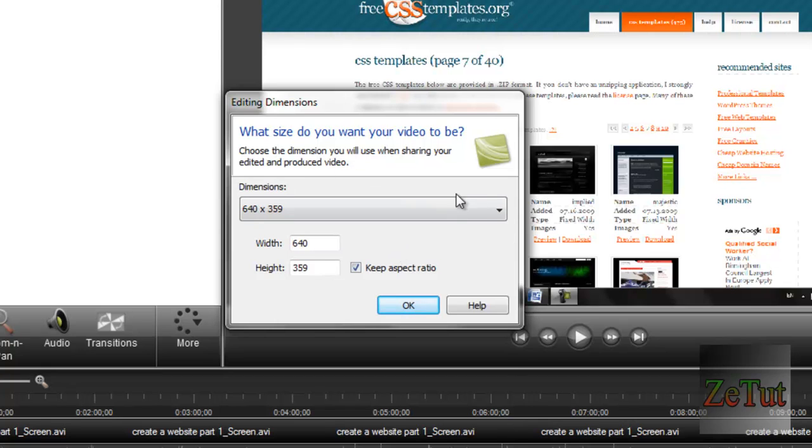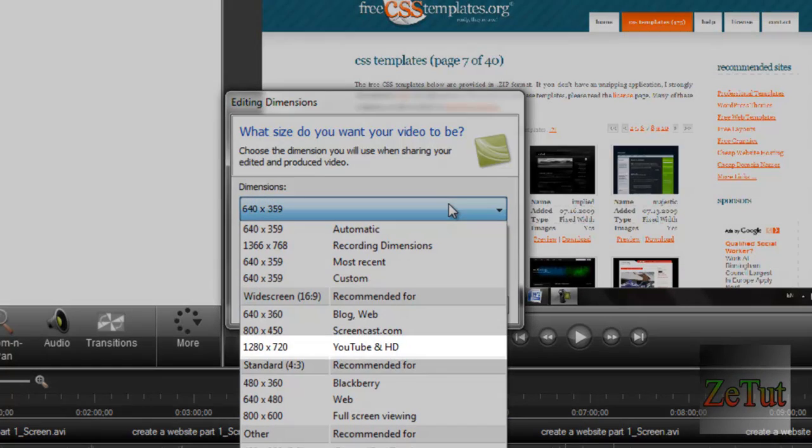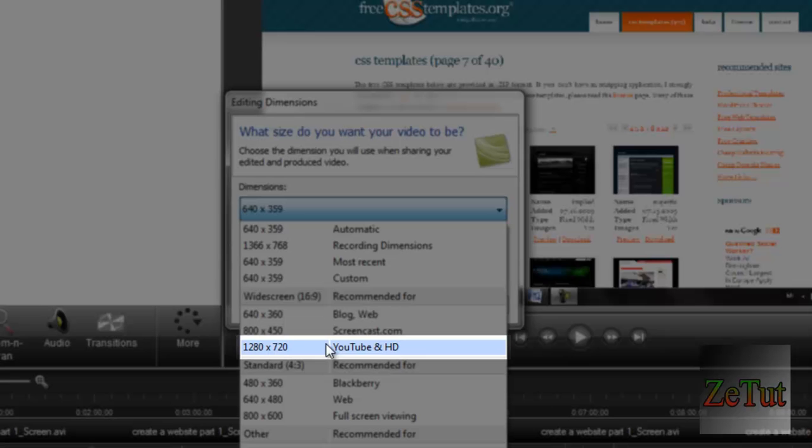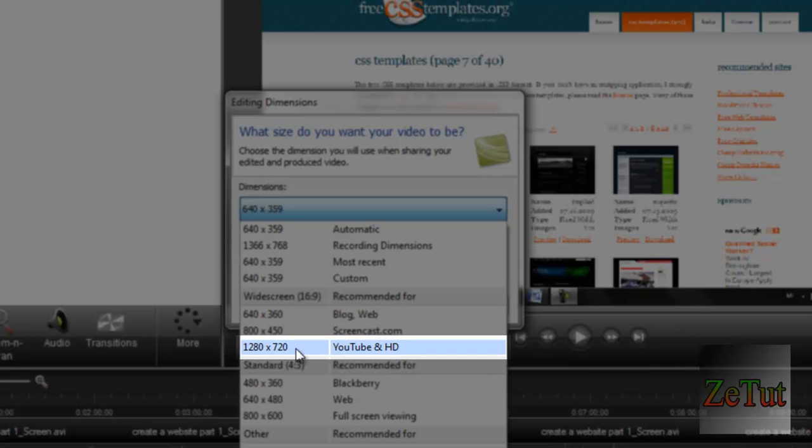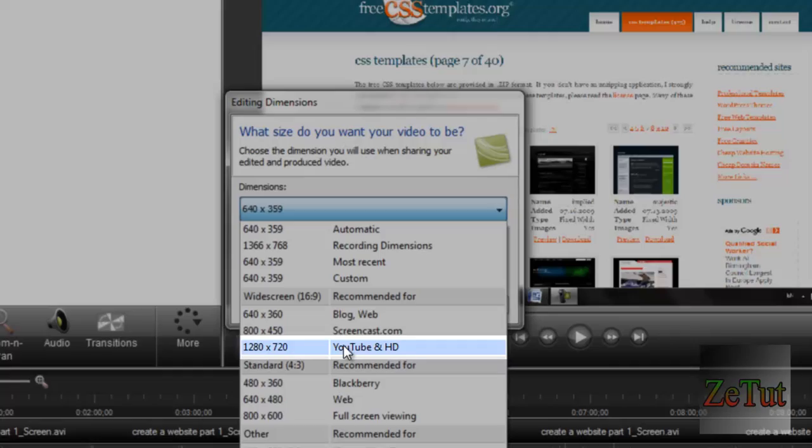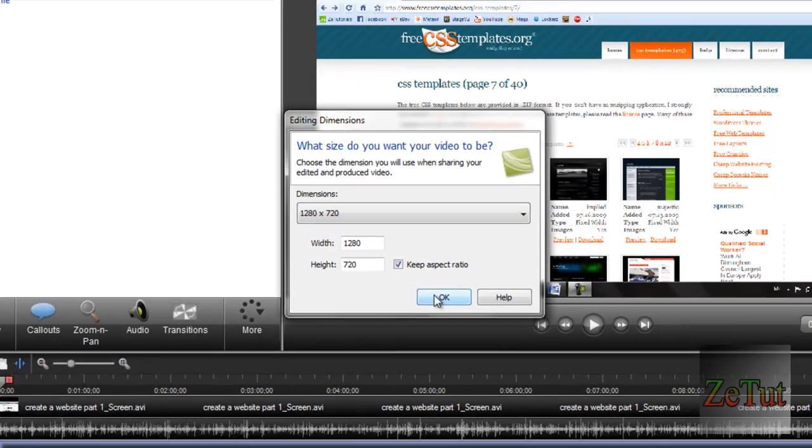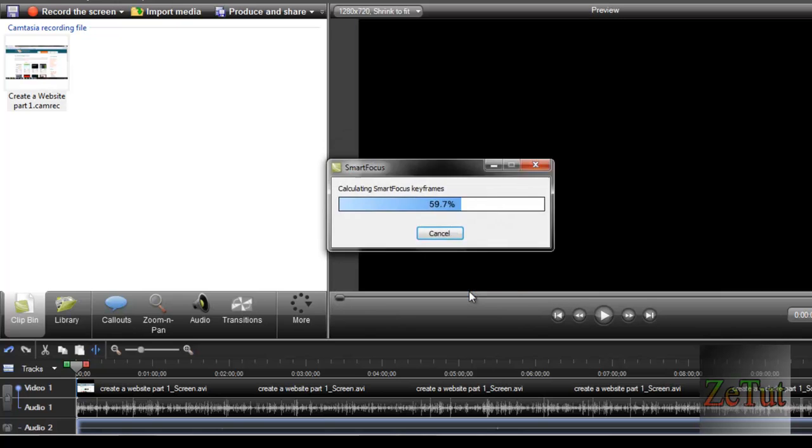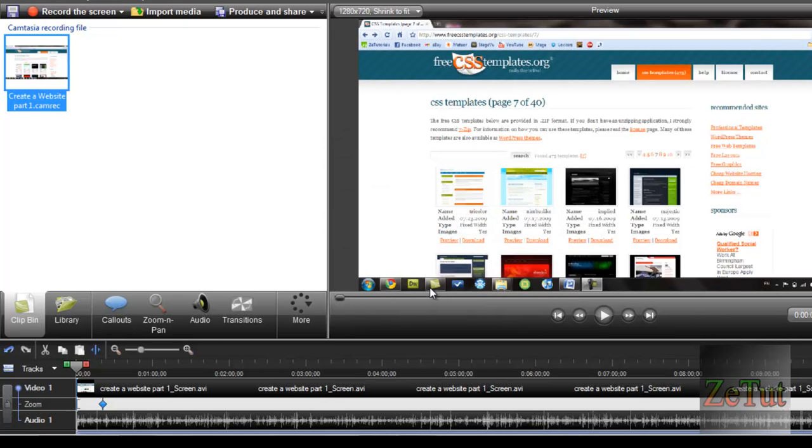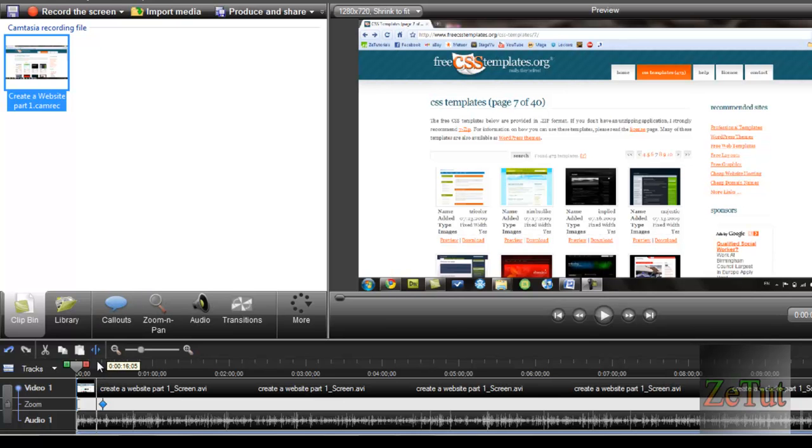It's going to ask you what size do you want your video to be. I'm uploading mine to YouTube and I want it to be in HD, so I'm going to click on 1280 by 720 YouTube HD. That's going to give you a 720p video which is HD but the lower standard, so it's not too hard on the internet and it'll load quickly.